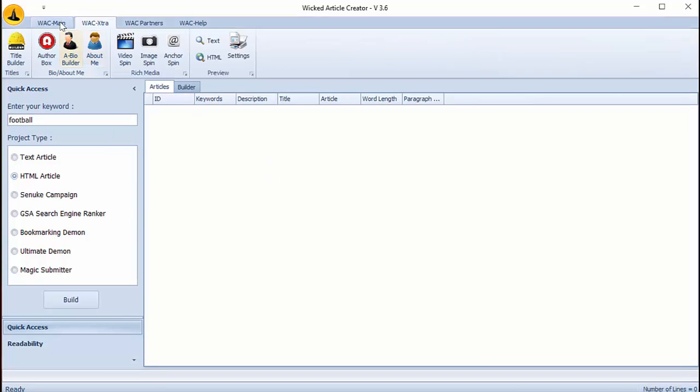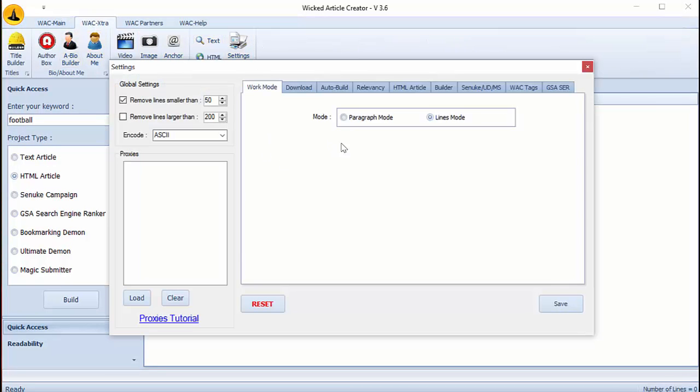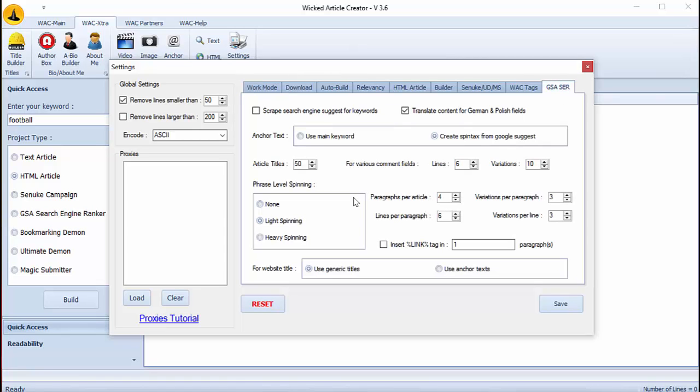We are back to settings and we go on GSA server window. We can here set up how Wicked Article Creator will work with GSA. You can view my own settings as you can see them here, but you can try your own if you want.